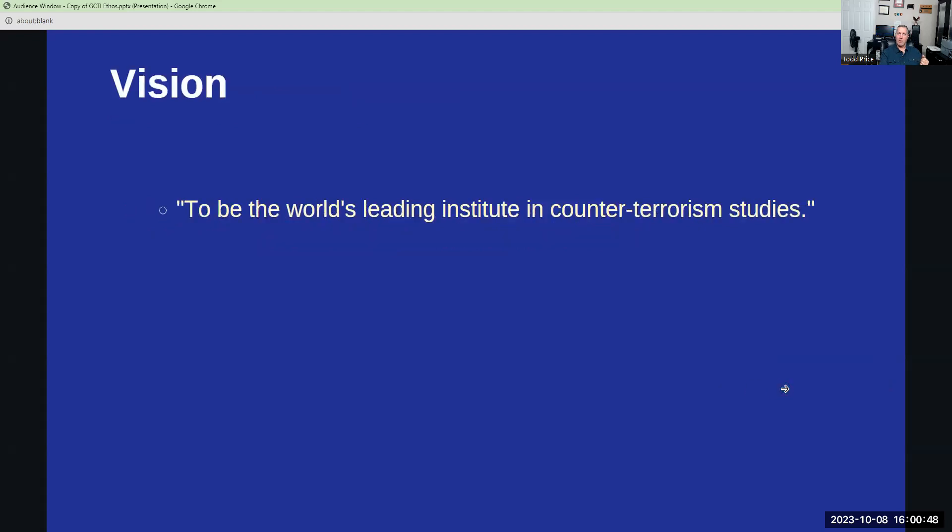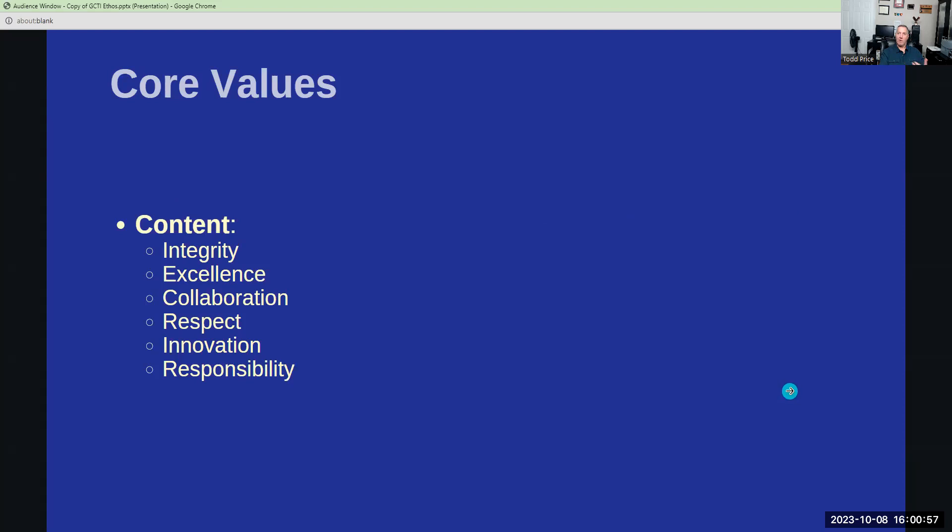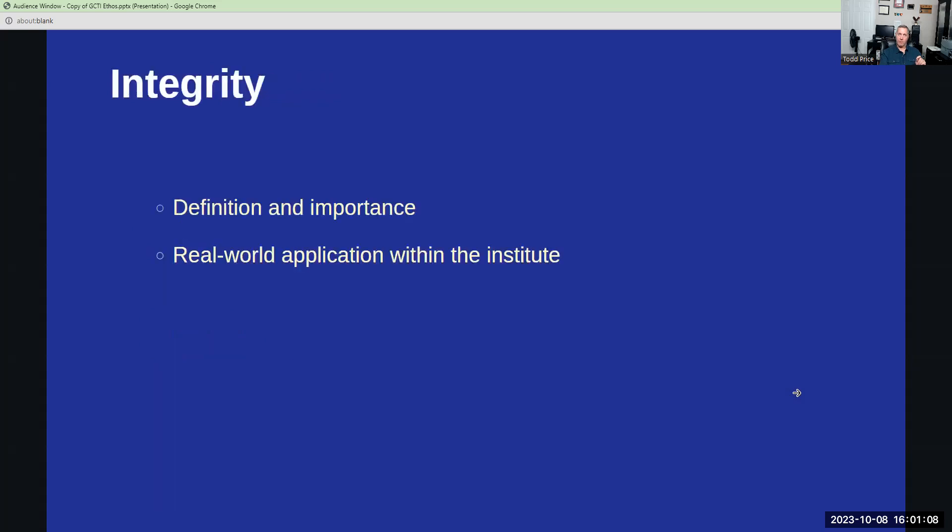Our vision? It's aspiration. It's what we aim to become, a global leader in counterterrorism studies. And how we look at those are our core values. The six core values are the pillars that uphold our institute. Let's explore each one in detail. Integrity means adhering to ethical and moral principles. It's crucial for maintaining public trust and internal cohesion. We have some real-world applications within the institute for this.